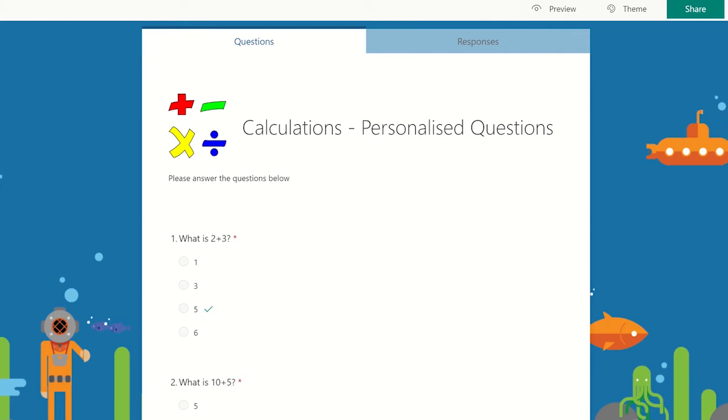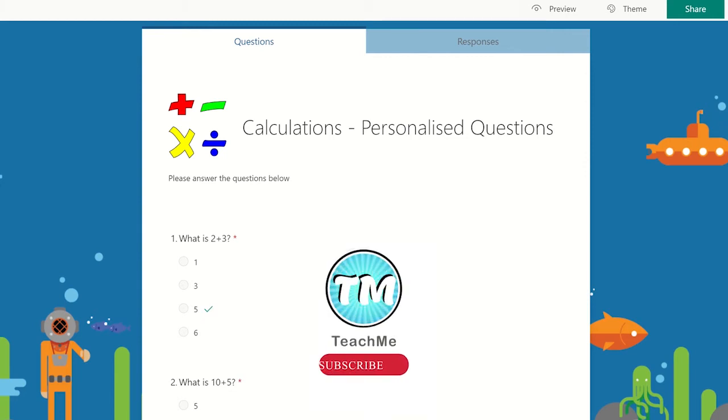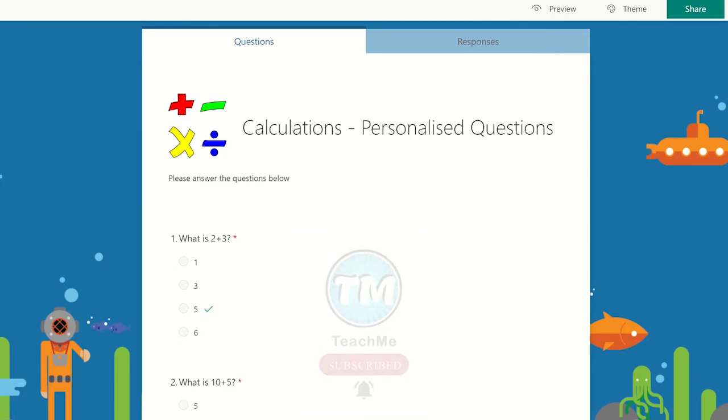Within the edit area of the Microsoft Forms quiz, click on the question where you would like the questioning to branch from. In this case, I'm going to choose the branching to occur after the student has answered question 1.